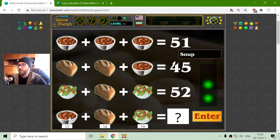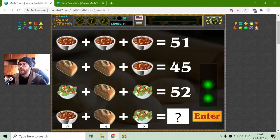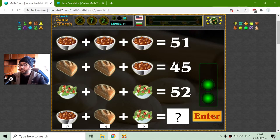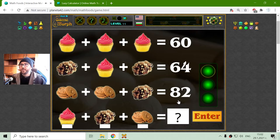Now I have to sum this thing. This is 20, 30... 31, 40, 50. This is exactly 50, I believe.